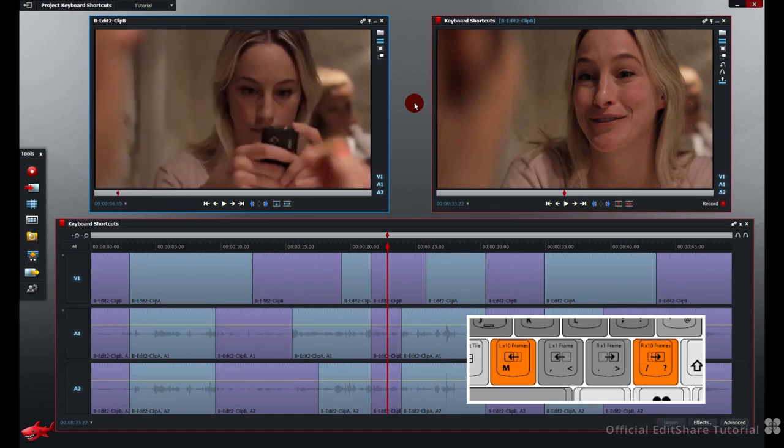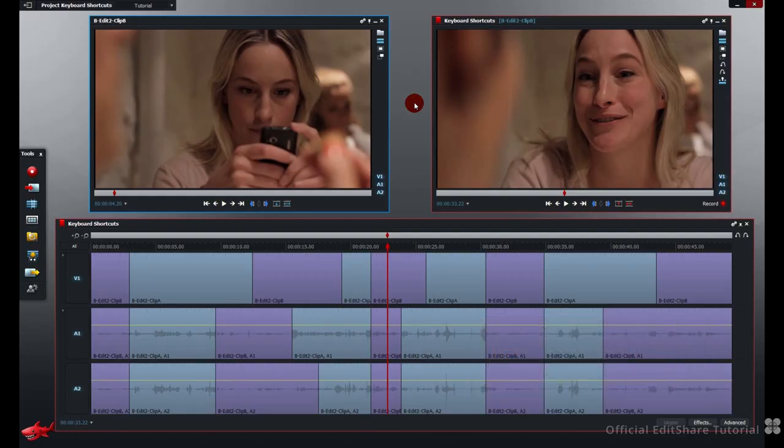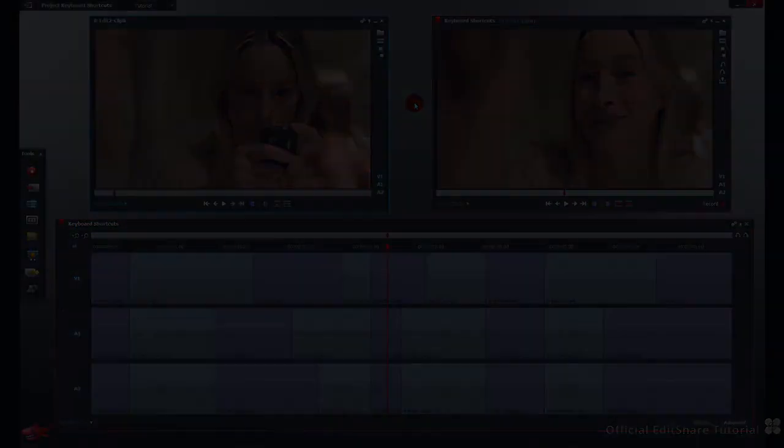Or step. Experiment with that. You'll soon be able to navigate your source and edit material much faster. We hope that's helpful. Thanks for watching.